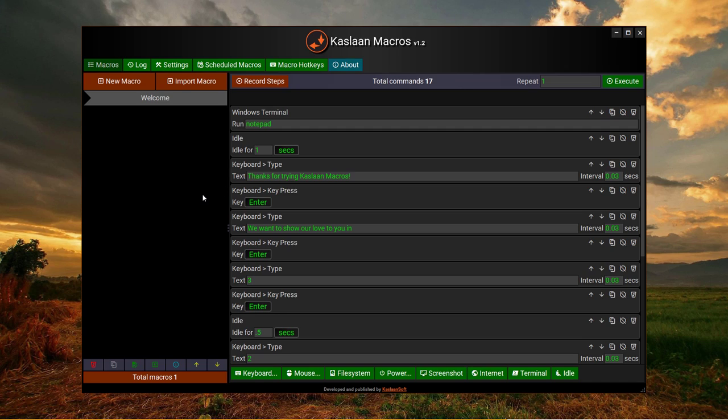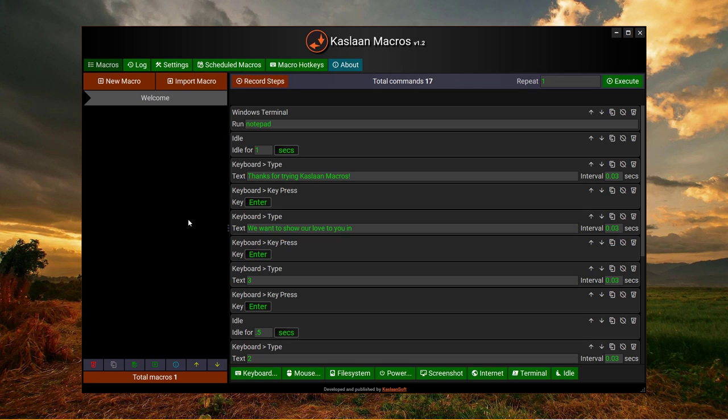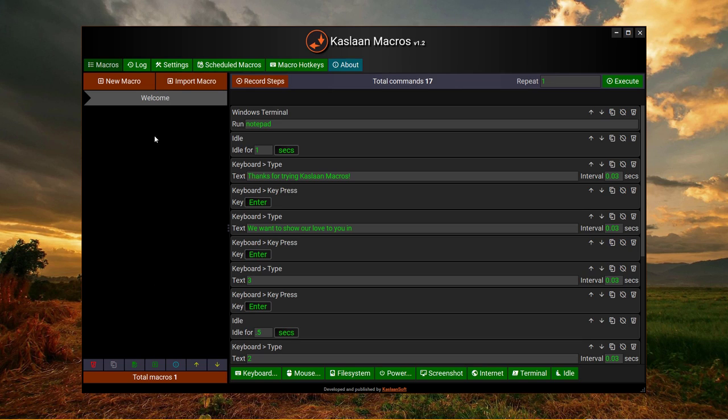This is all in the main macros page. Here you can create a new macro, you can import a macro, and before that you have to export using this button. In this way you can actually share your created macro with your colleagues.